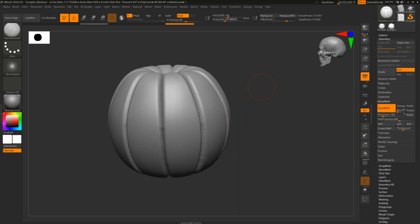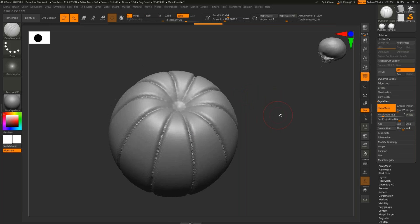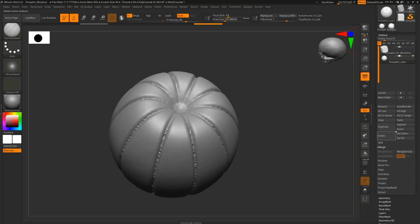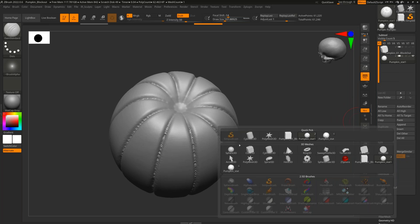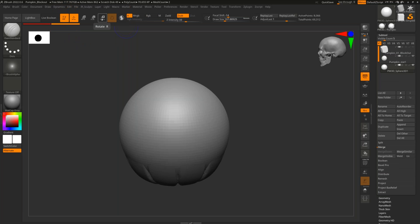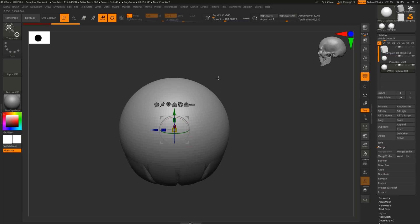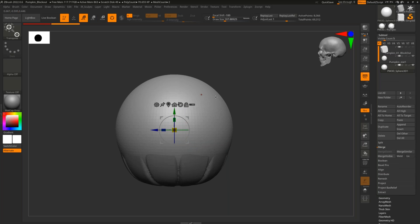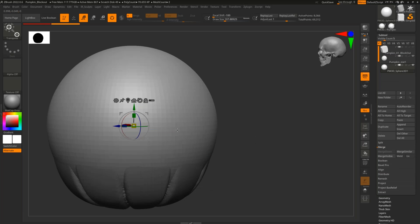Now it's time to build the stem. Ian inserts a new sphere via Sub Tool > Insert. Then introduces the Gizmo tool — press W to activate it. Unlike separate move, scale, and rotate tools, the Gizmo does all three simultaneously. You can drag the arrows to move it, use the yellow square to scale, and position the new sphere sub tool precisely to create the pumpkin stem. The session wraps as Ian begins positioning the stem.